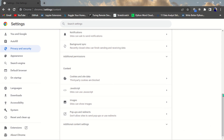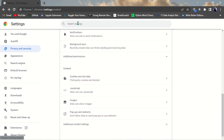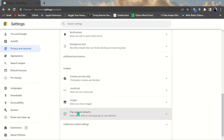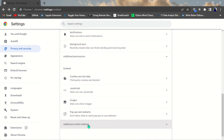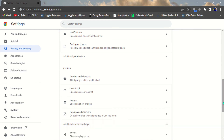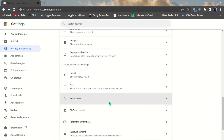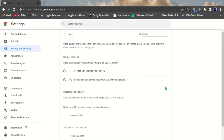The eighth setting is blocking websites that show misleading ads. Come to Privacy and Settings, then Site Settings. After Pop-ups, scroll down and click on 'Additional Content Settings,' then open Ads. You can block ads on sites that show intrusive or misleading ads — which is very important.